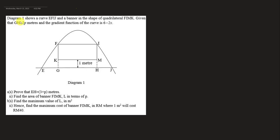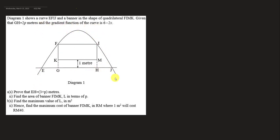The diagram shows a curve, and you can see there's a curve and a banner in the shape of a quadrilateral — I would call it a rectangle. This FIMK should be a rectangle, but they use a quadrilateral to represent it. Given that GH is basically 2P and the gradient of the curve is 6 minus 2x.